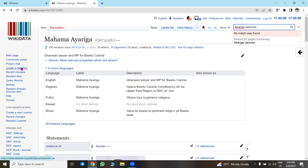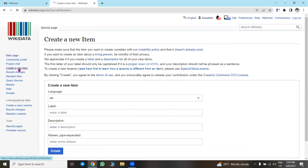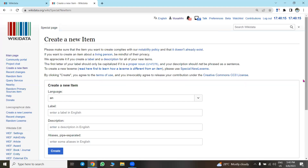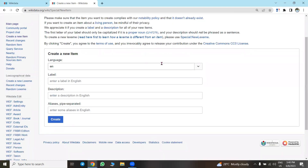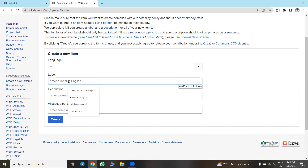Come to the left panel and you'll see the tab 'Create a new item.' When you tap on it, it gives you this screen. Wikidata is in English — the label in English. How do you want to label it, like the title of your item? Under Wikidata we call it a label, so the label in English is 'Abanga.'